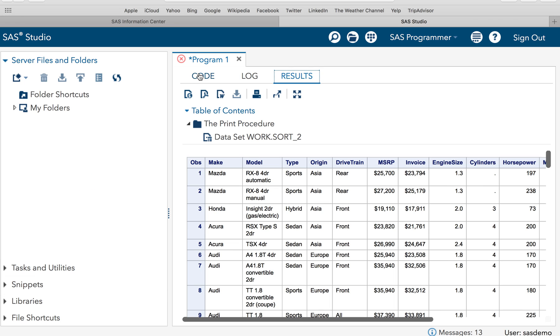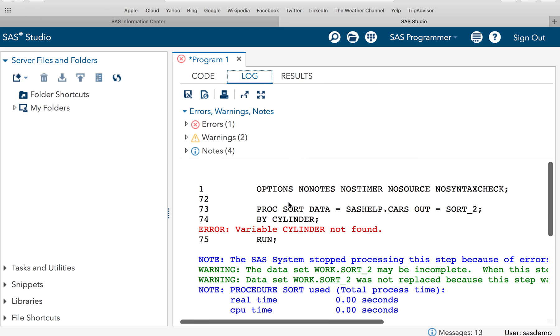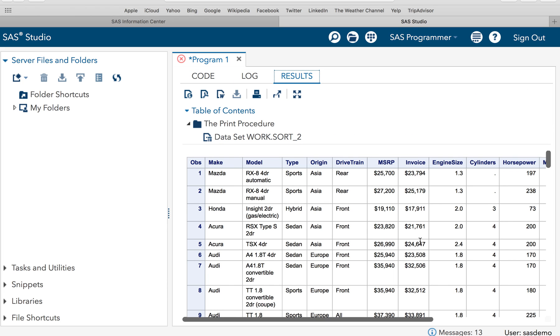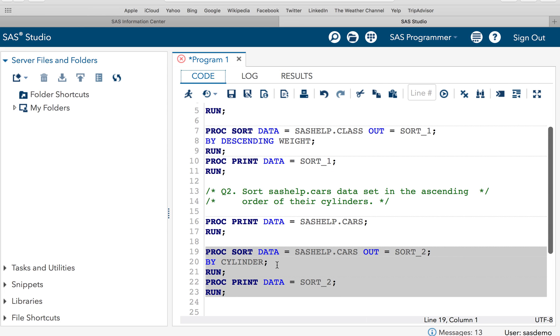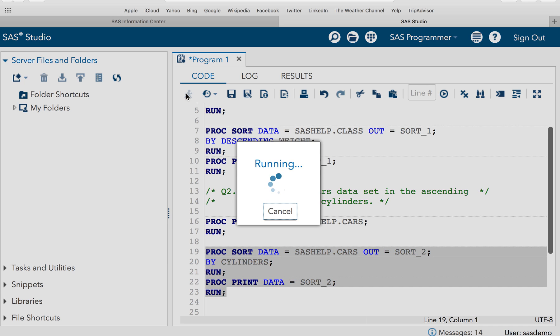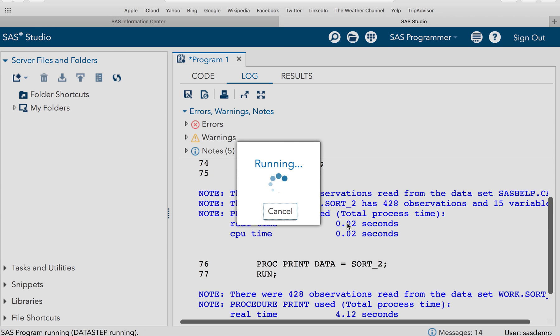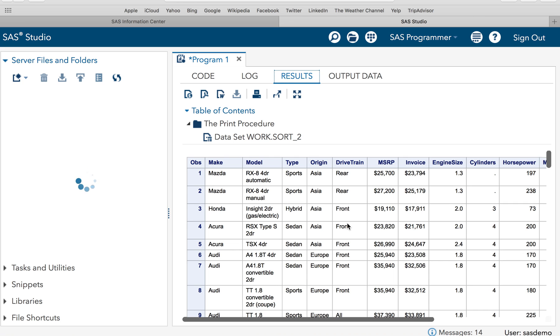It shows that there is some error. Let's fix this first. So it says variable cylinder not found. What is wrong? Let's look at the result. Oh, the variable name is cylinders. So guys, you must be careful about the variable name exactly. So it is cylinders. So let me re-execute the code and get it done for you. So you can also check your code if you have done the same thing.